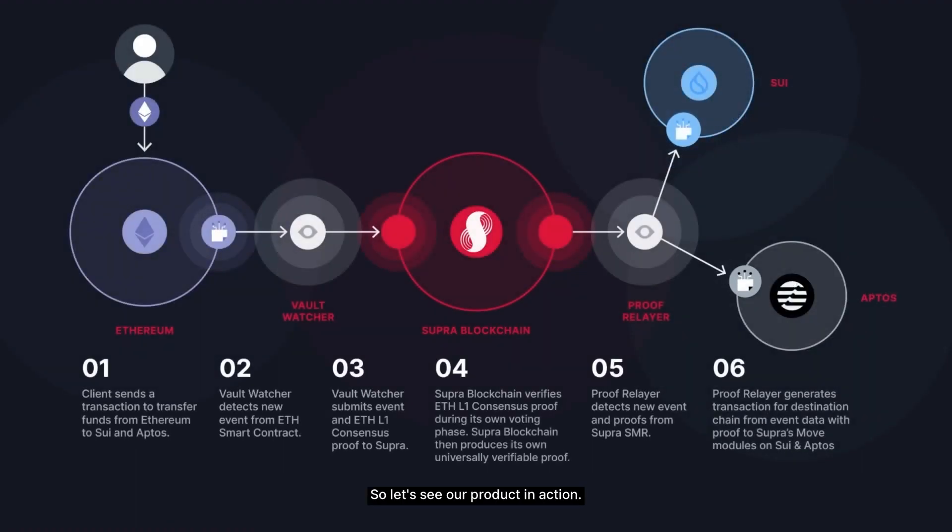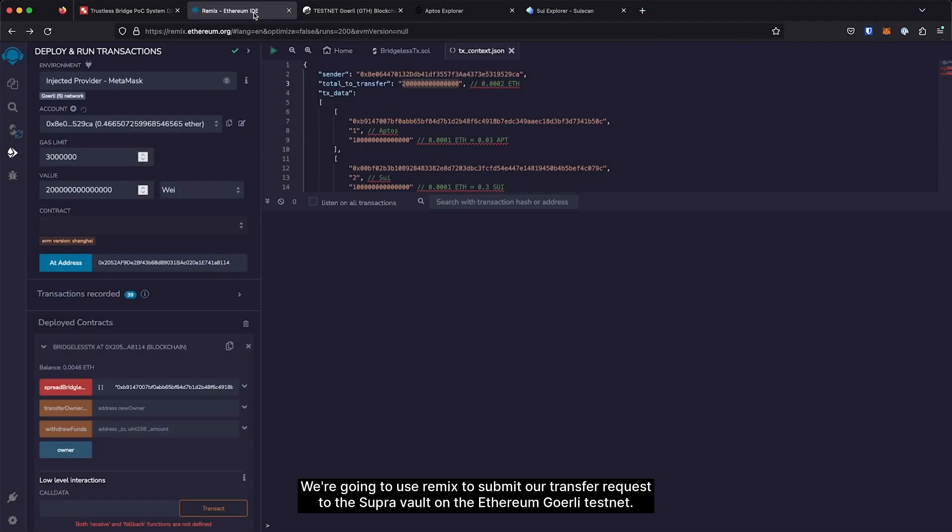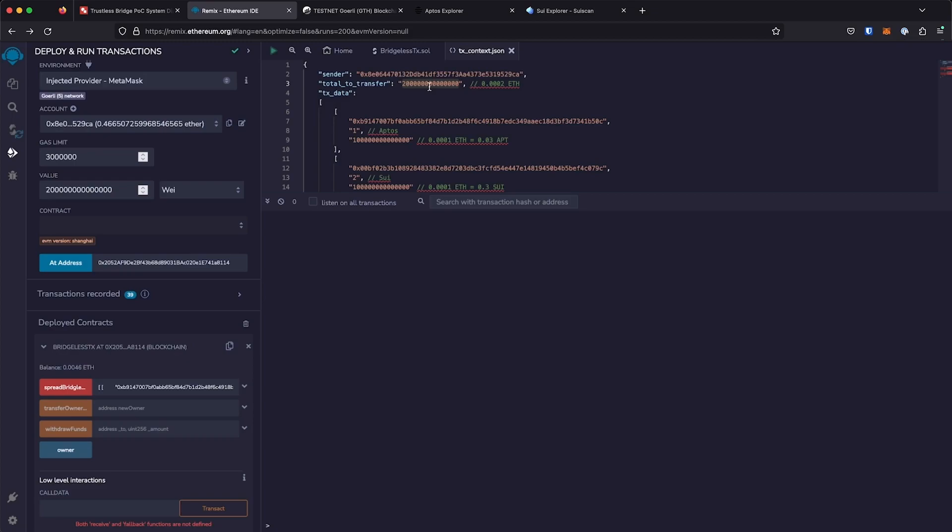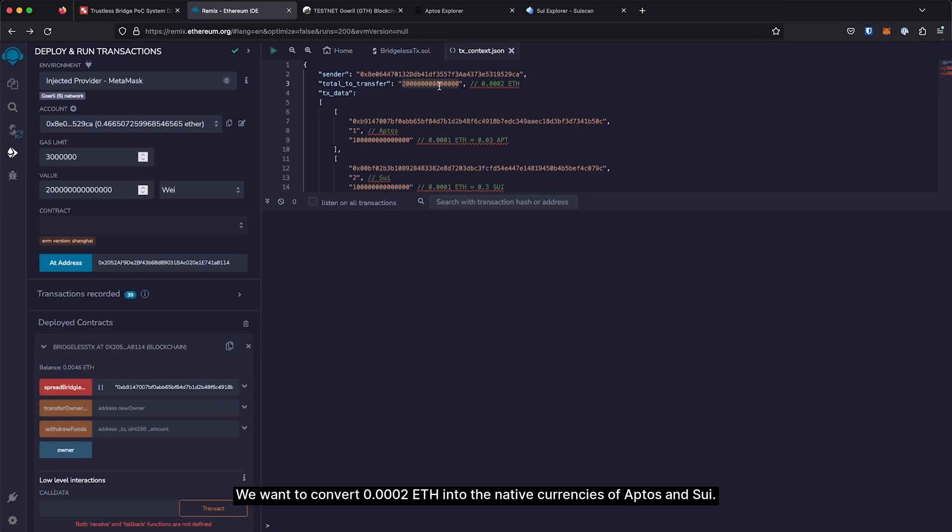So, let's see our product in action. We're going to use Remix to submit our transfer request to the Supra Vault on the Ethereum Goerli testnet. We want to convert 0.0002 ETH into the native currencies of Aptos and Sui.